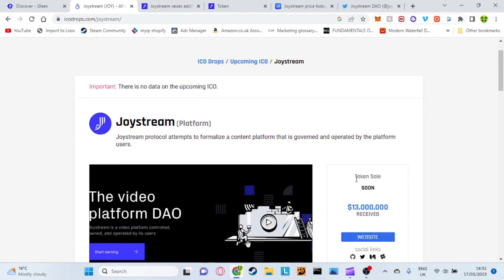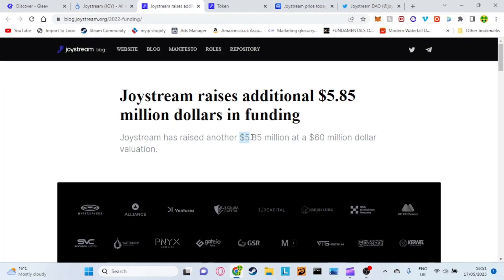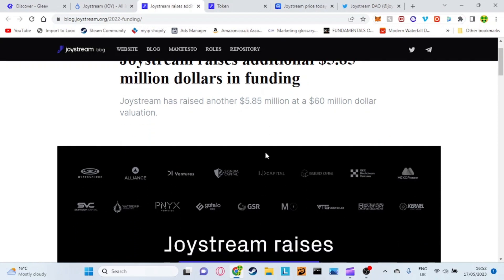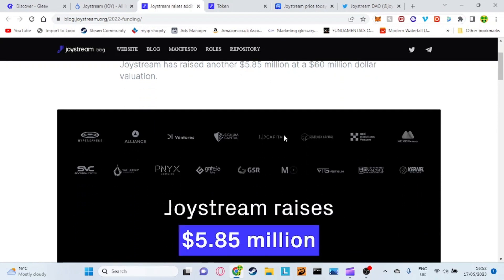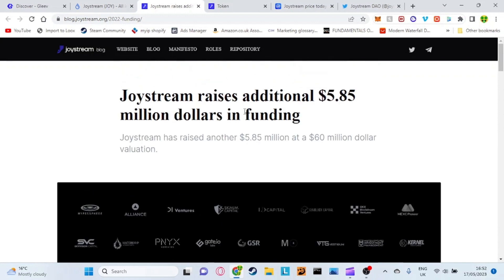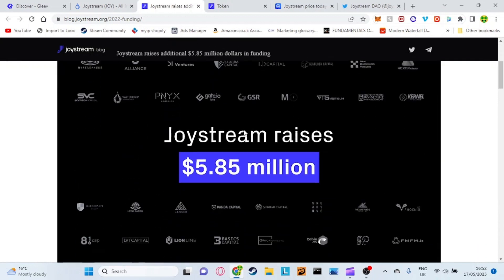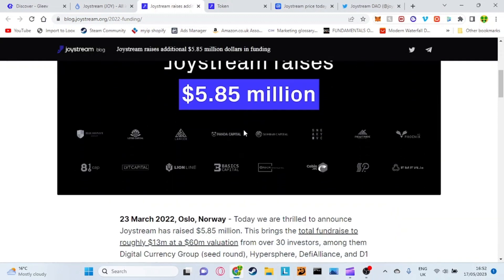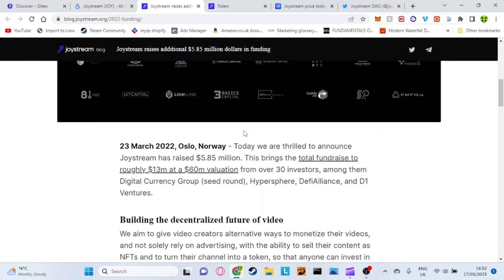It just says token sale soon. They've received 13 million dollars so far as well as an additional 5.85 million dollars raised at a 60 million dollar evaluation for the Joystream token which is very good. It's a lot of money, a lot of capital raised so hopefully they do good with that and they start developing their platform. As you can see here they first raised the money in 23rd of March 2022.